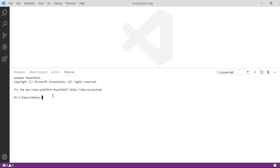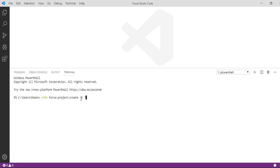The first command we will enter is: sfdx force:project:create. Whenever you're writing a command this is going to be the pattern. 'Force' is the namespace, 'project' is the topic — you can think of it like a category of commands — and under this project category there is a command called 'create'. To provide the name of the project you use the parameter dash n, so let's say the name of the project is 'lwc tutorials'. That is the name of my project and then hit enter.